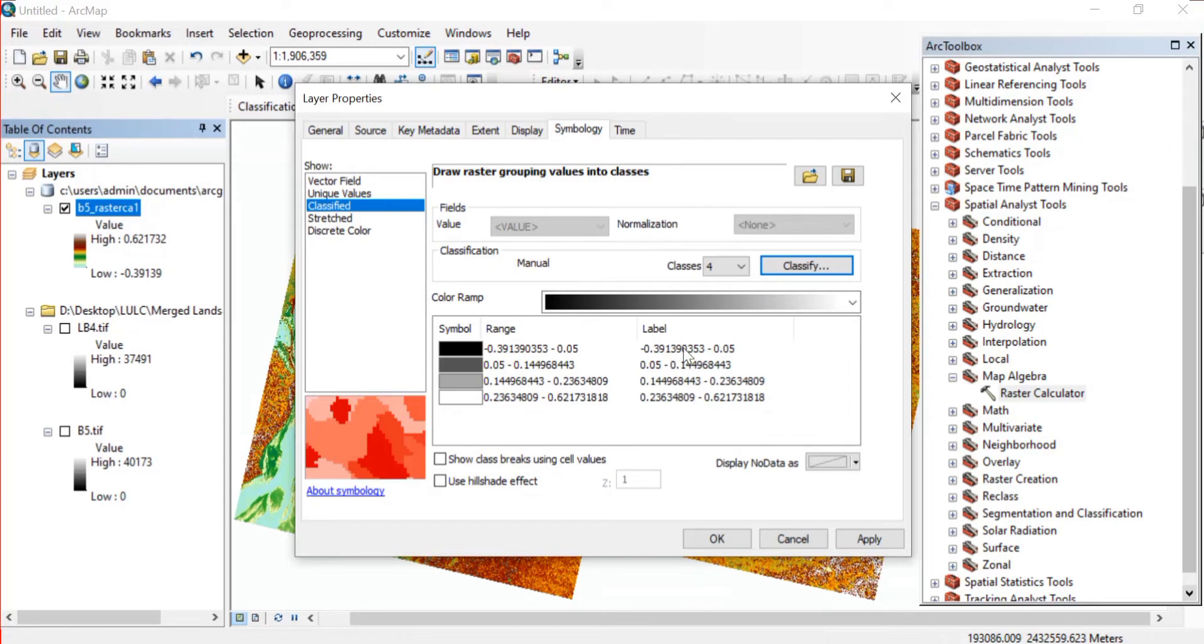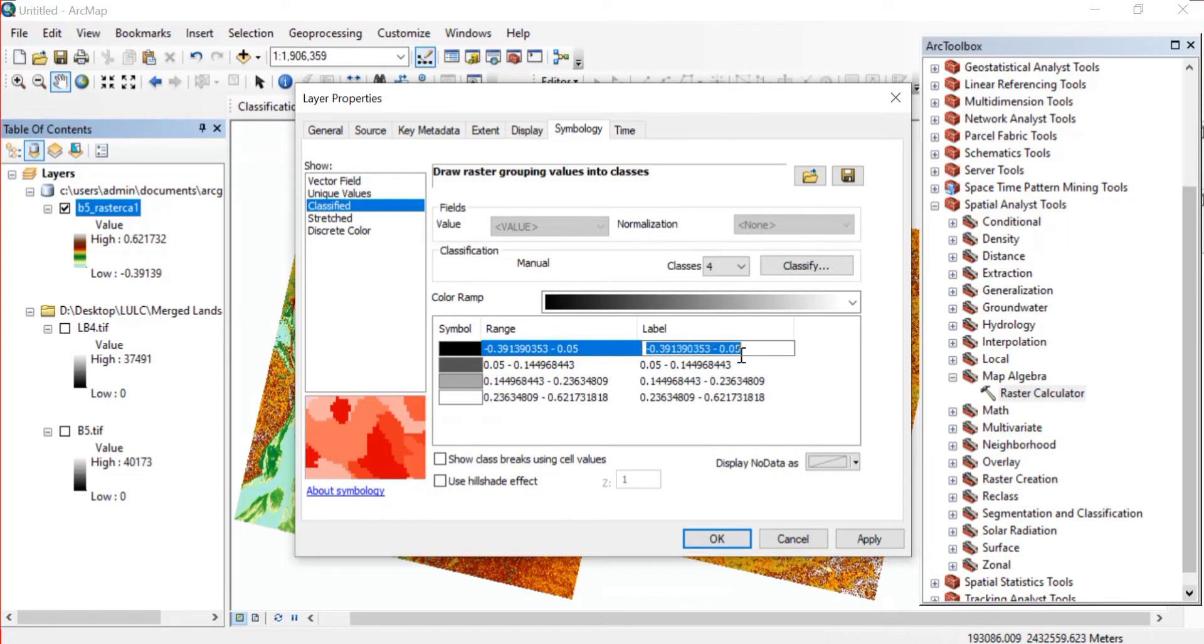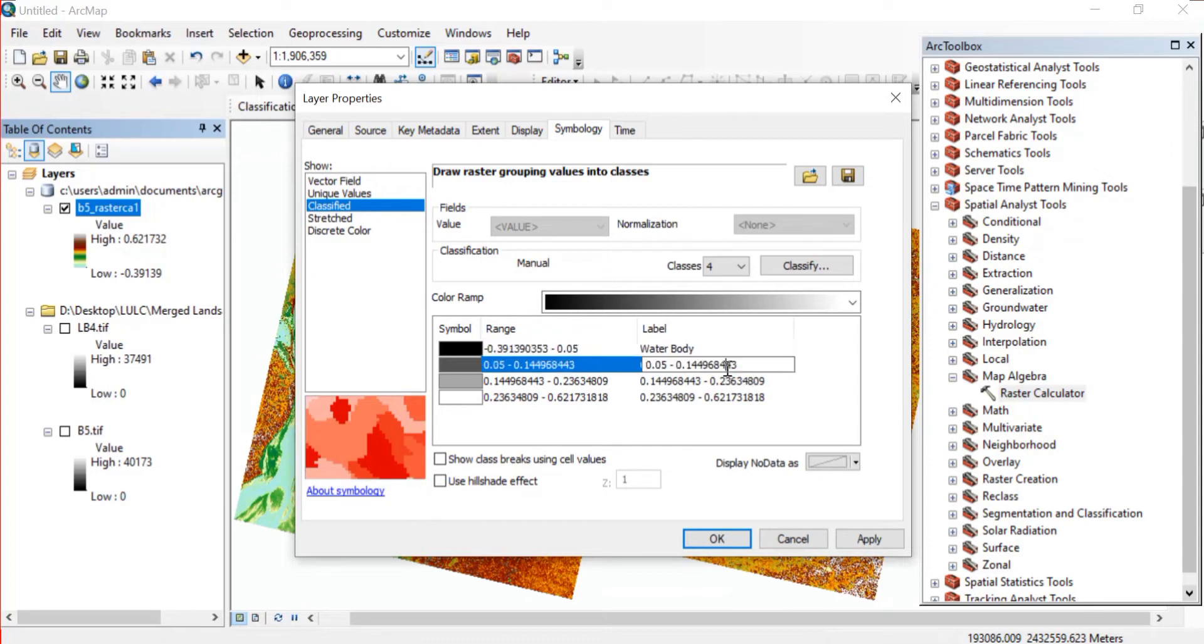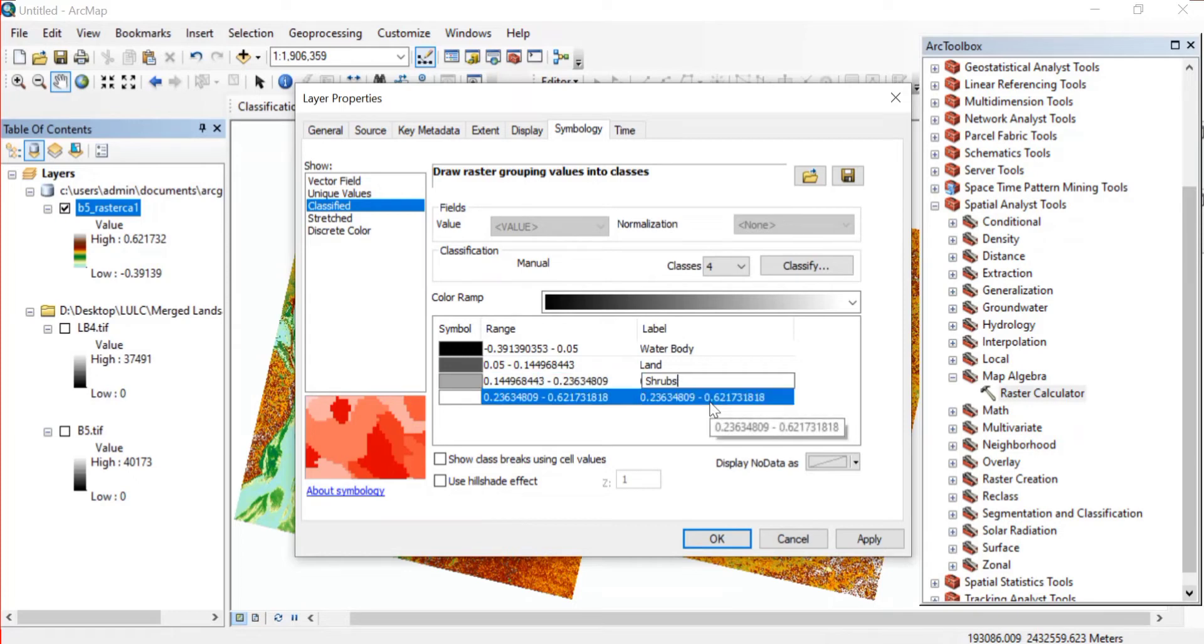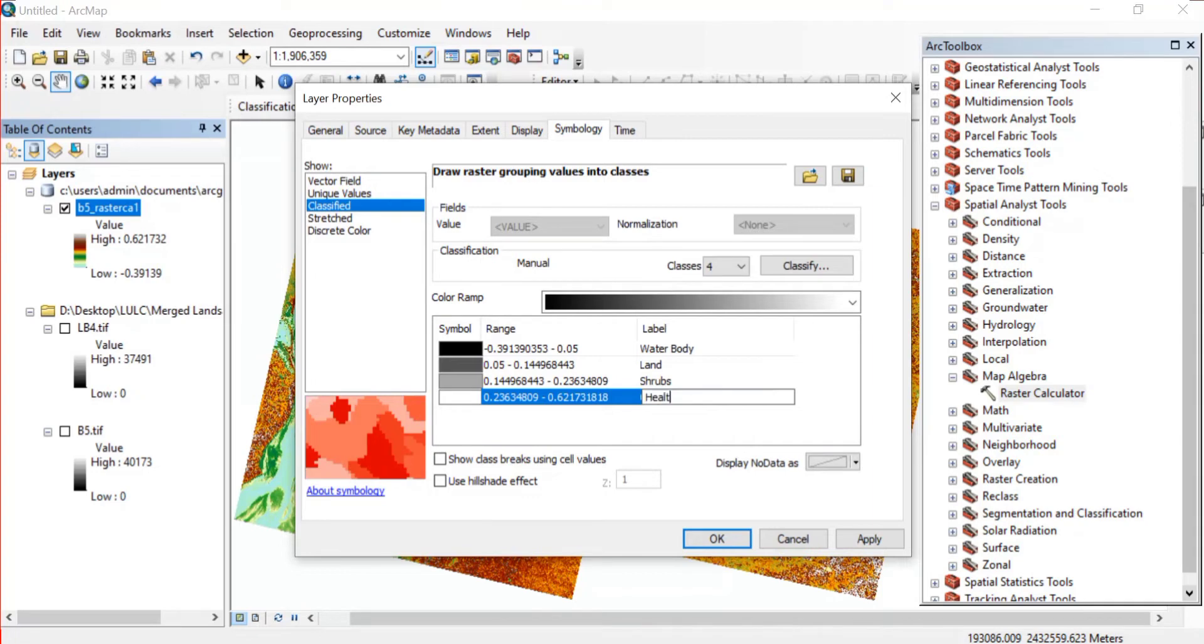If you don't wish to change that break value then it's OK. Now we'll just give the label names - just click on the label and give the label name. Now this is not the vegetation so this might be the water body. Then here the next class is land, then we'll be having shrubs.